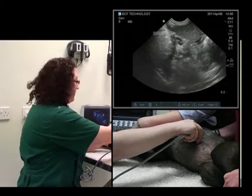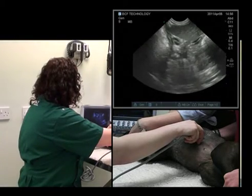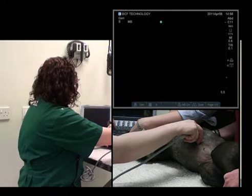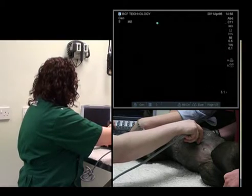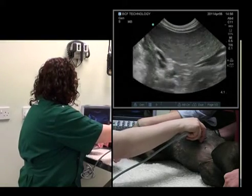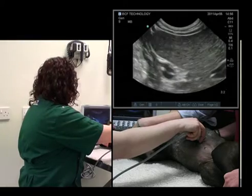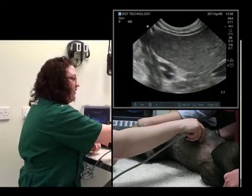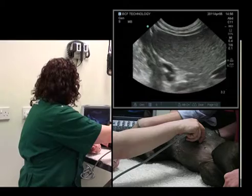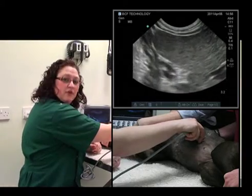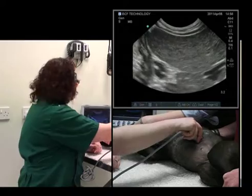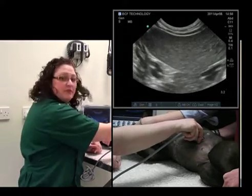First off, we'll start with depth. And that's occupying about three quarters of the screen. Looking at overall gain and time gain compensation, it looks pretty good, so we'll leave those alone.